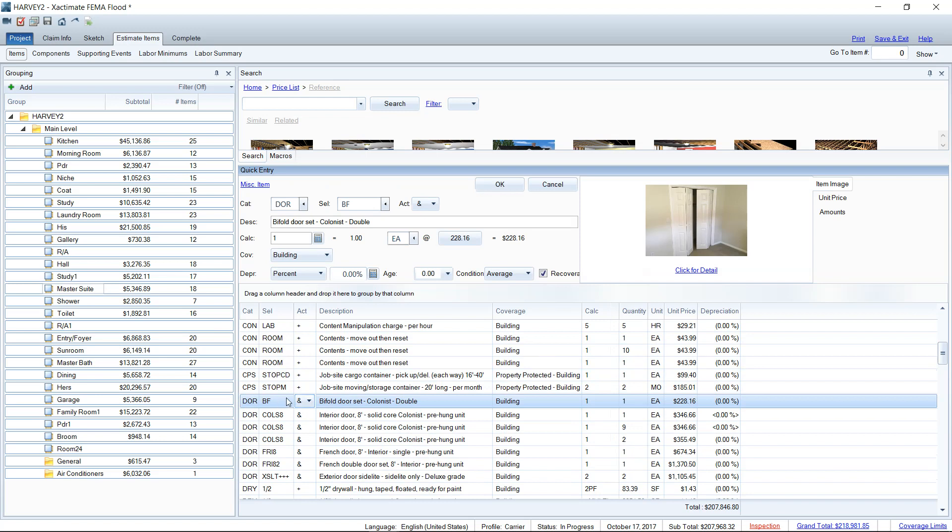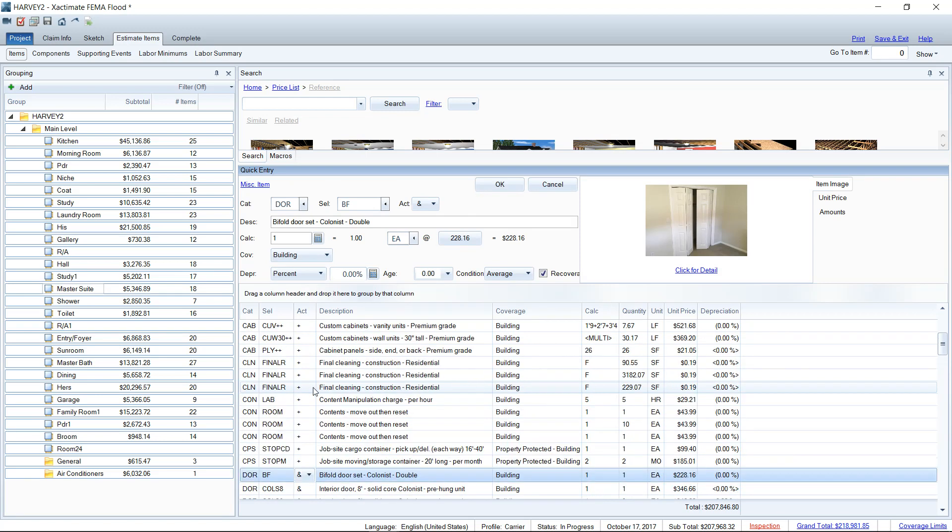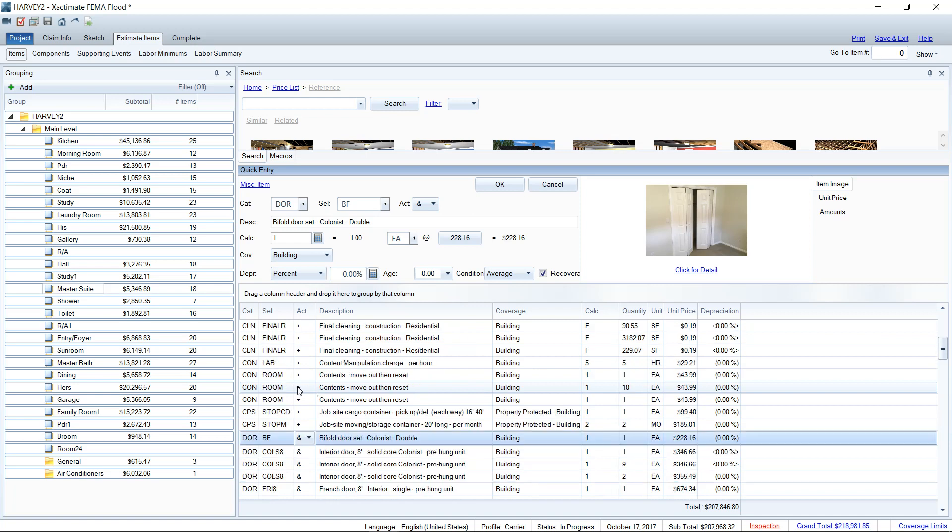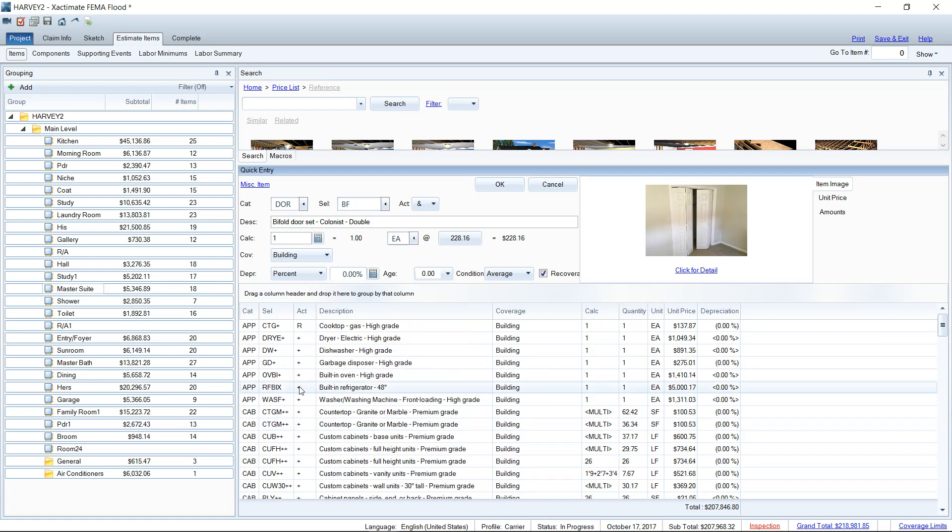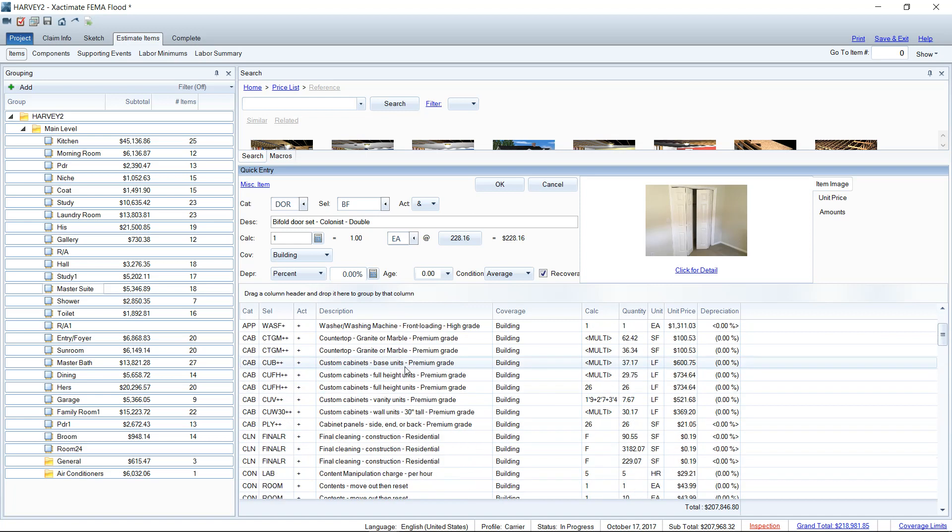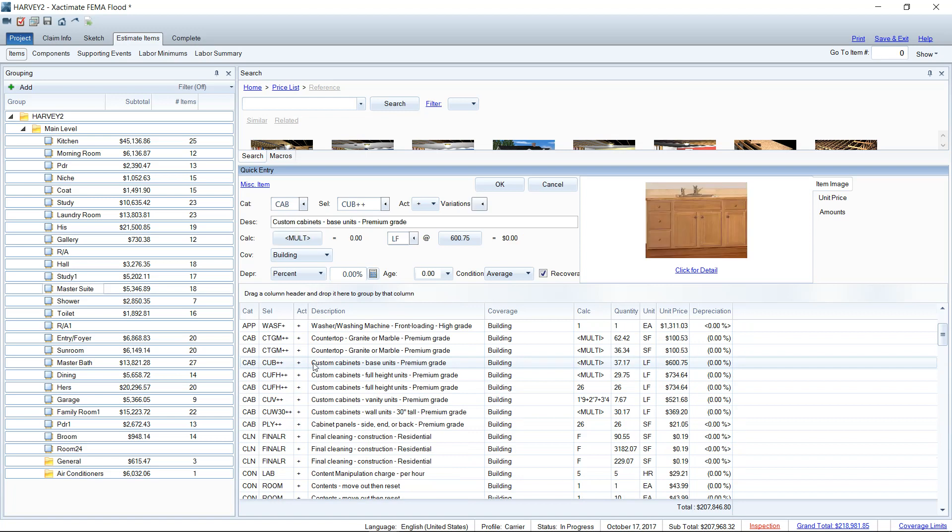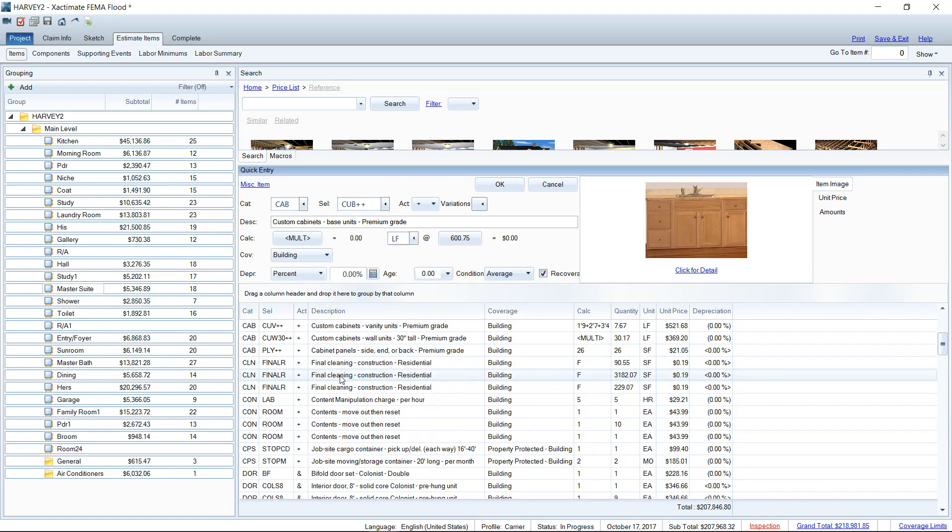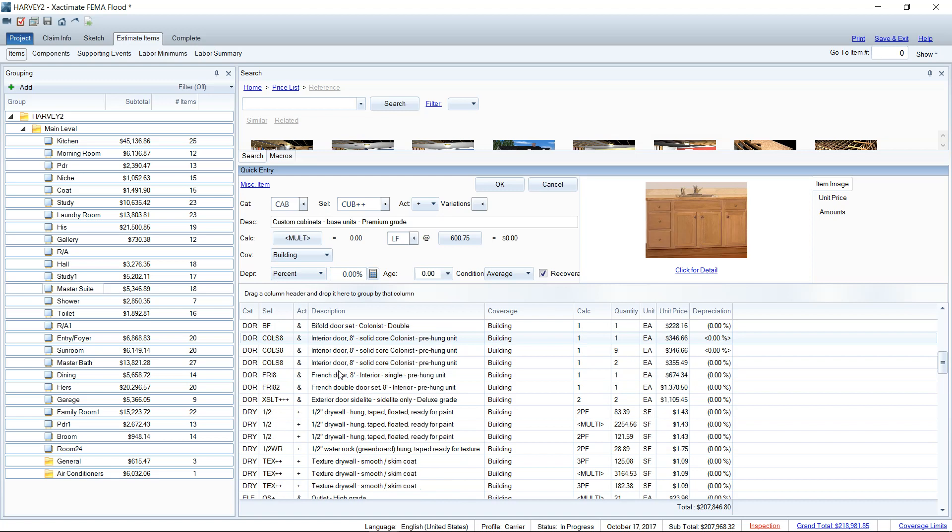Hopefully again, you guys aren't experiencing that. I've had some other issues with Xactimate this past two weeks, but that is something that is supposed to be able to change here is your activity code as well as your grading or even your line item type. So if I want to change this custom cabinet to a full height unit, I could do that here. So your activity codes hopefully are working for you guys. Not so much for me right now, but that's okay.